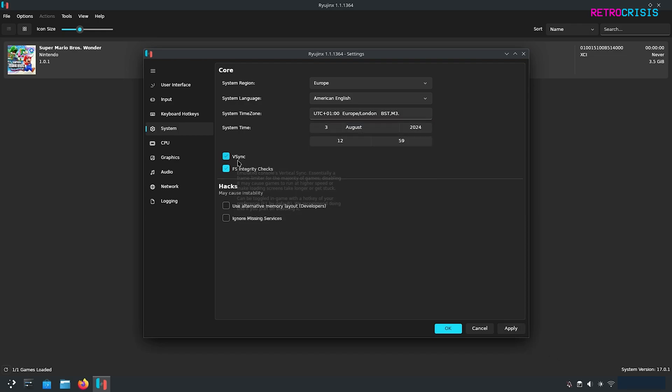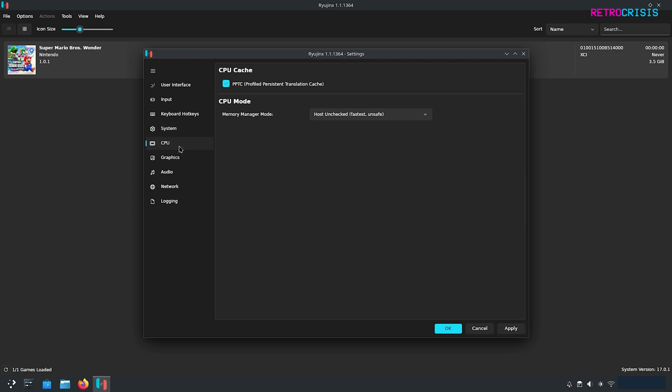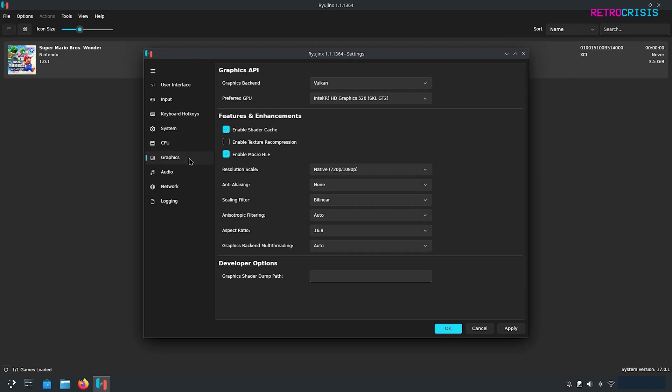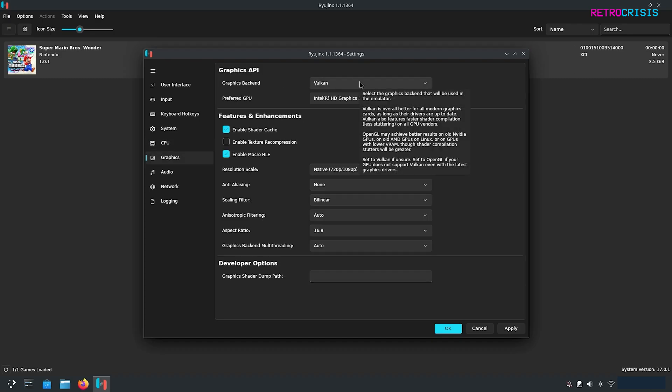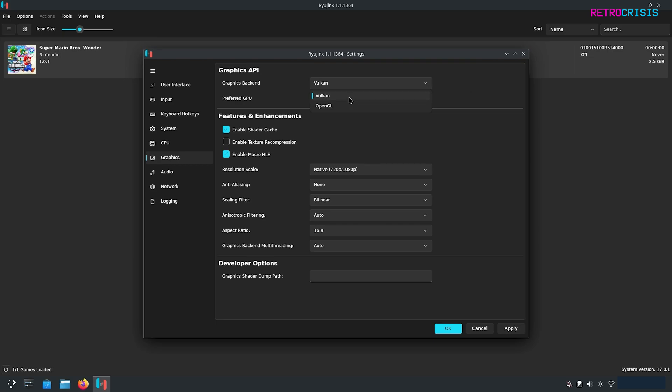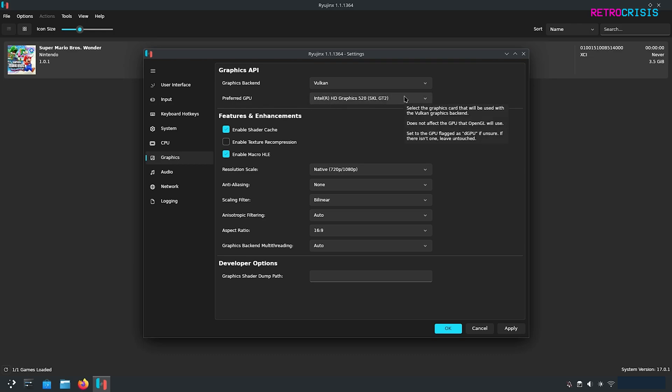Personally I like to leave VSync on but it's up to you. We go to CPU and I'm not going to change anything there. We go to graphics and this is pretty important. Where it says graphics backend I generally select Vulkan for anything and everything where possible but feel free to change it to OpenGL if you're having difficulty with Vulkan. Where it says preferred GPU just click that.